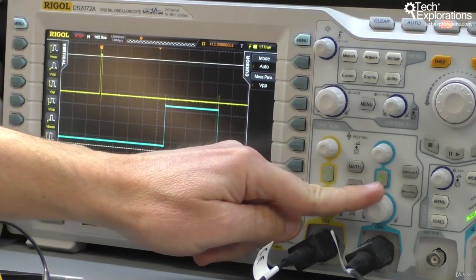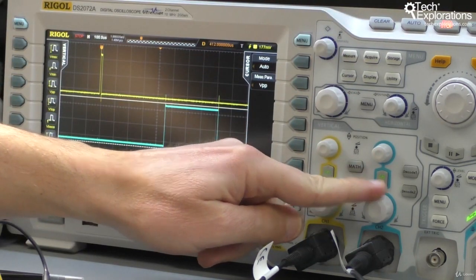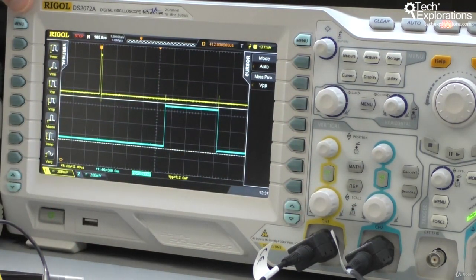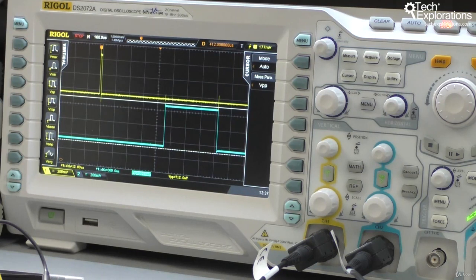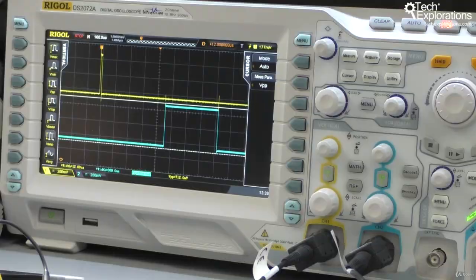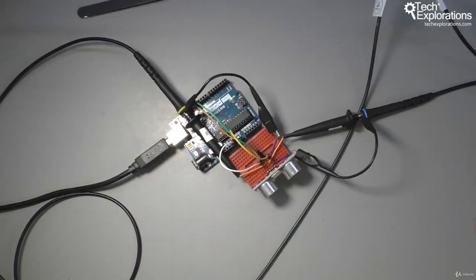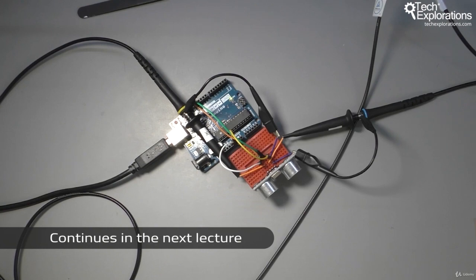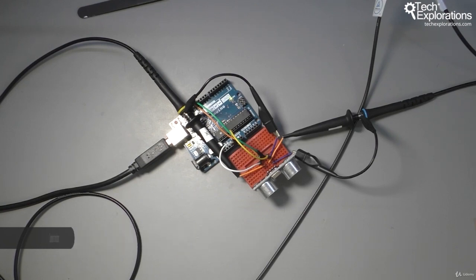All right, so that was it with this little experiment using an ultrasonic distance sensor and visualizing its inputs and outputs in the oscilloscope. Let's go on to the next section where we'll do some experimentation with PWM signals.